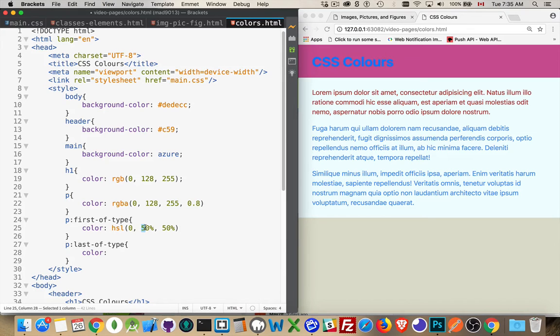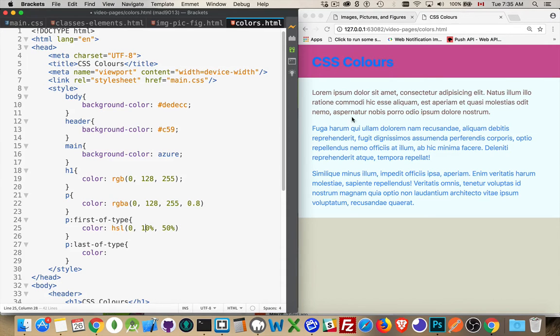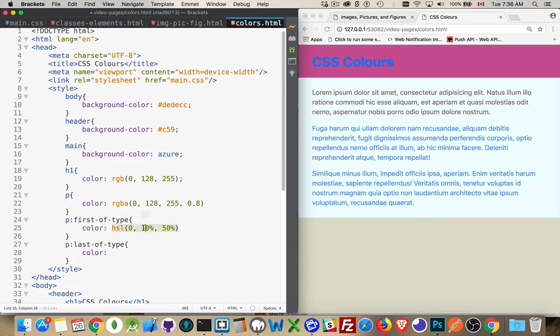And as we reduce this, you can see some of the red is gone. We're down to 10%. Very little of the red left. It's down gray now. So let's put this back up to 50%.